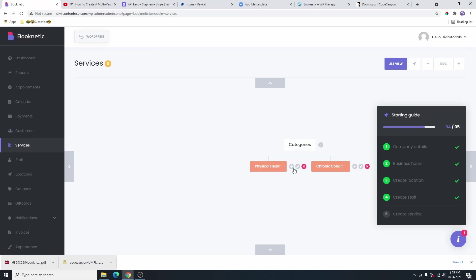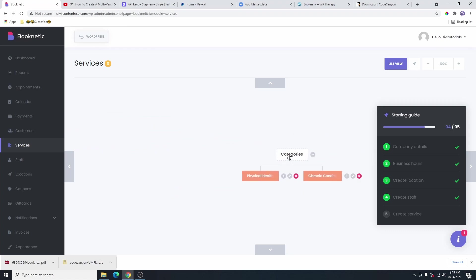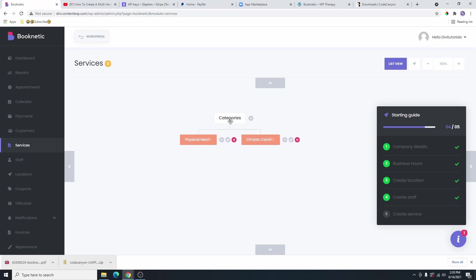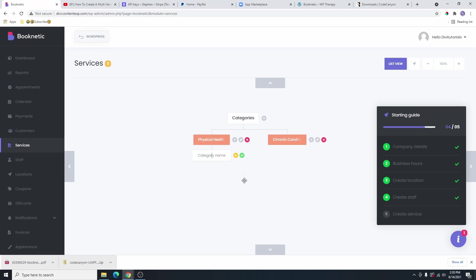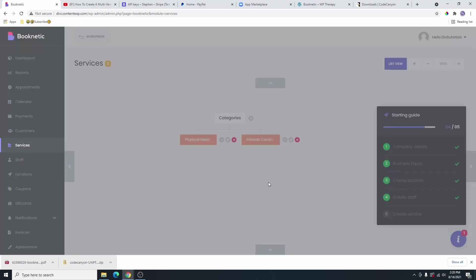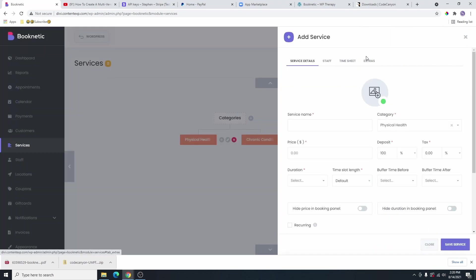From here, you can go ahead and add services under these categories. You can also move this around to anywhere you want. Maybe here you want to add another category under this physical health. Once you click this button, it's going to ask you what do you want to add. If you want to add a subcategory under this physical health, you're going to click on category. But I want to add a service under this category, so I'm going to click on service. Maybe the service is going to be like physiotherapy or something like that.